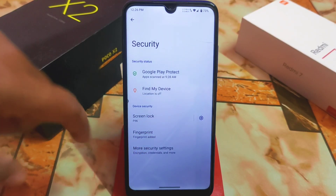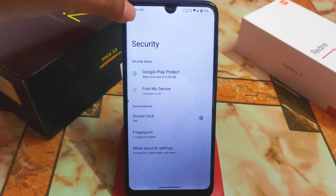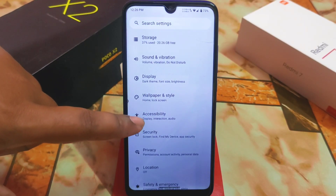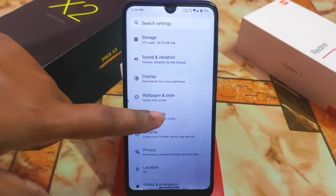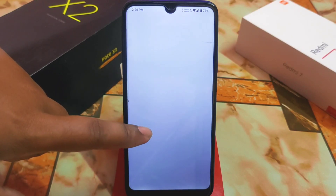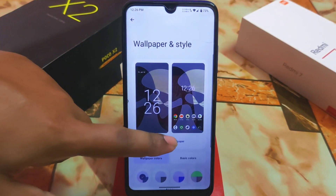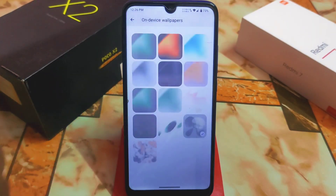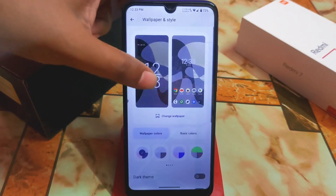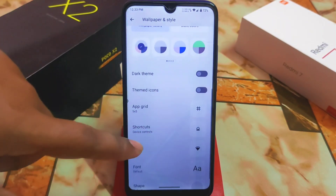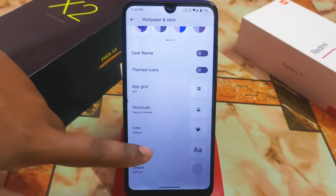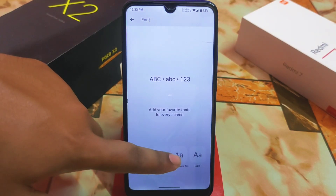For security options, we have fingerprint and screen lock — that's it. There's no app lock or other extras, as LineageOS never provides those. Accessibility is the regular customization as usual. In the wallpaper and style section, we have some default wallpapers we can change, along with wallpaper colors, basic colors, dark theme, and themed icons.